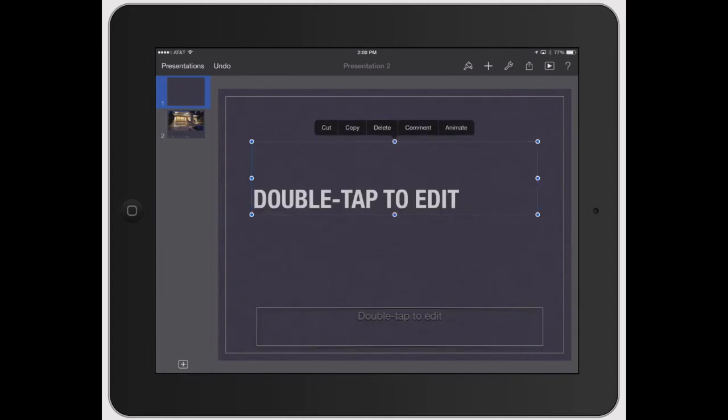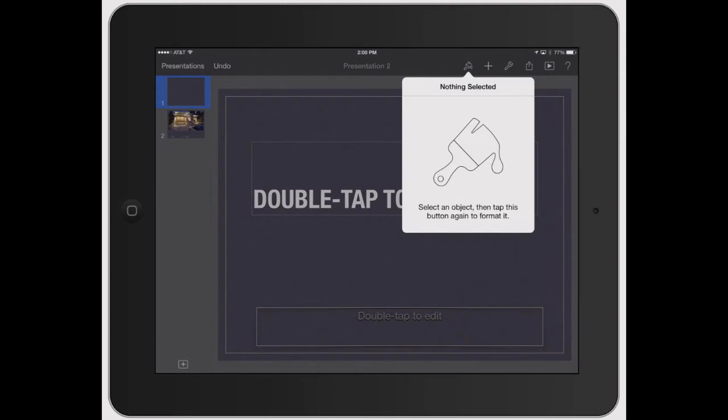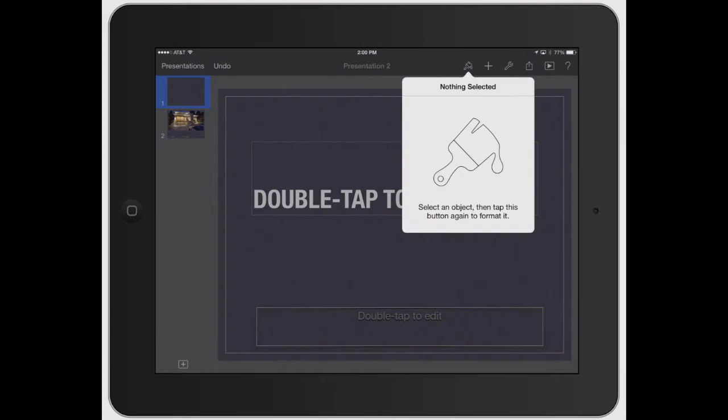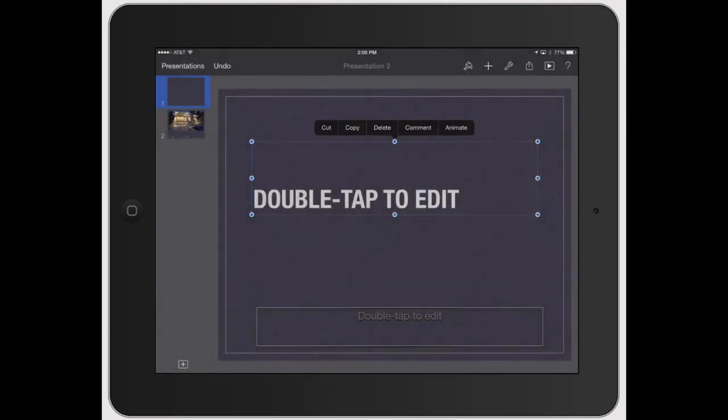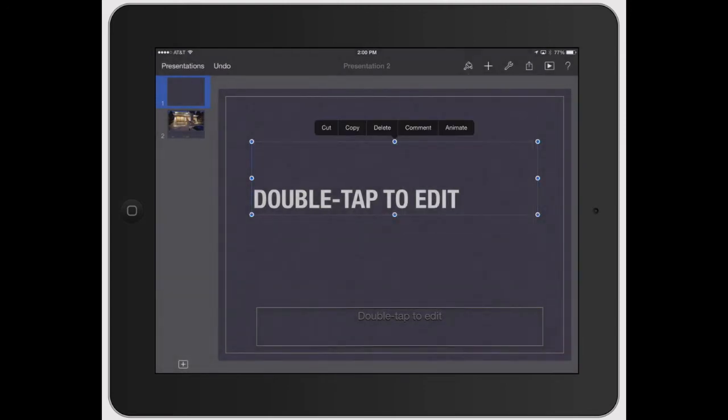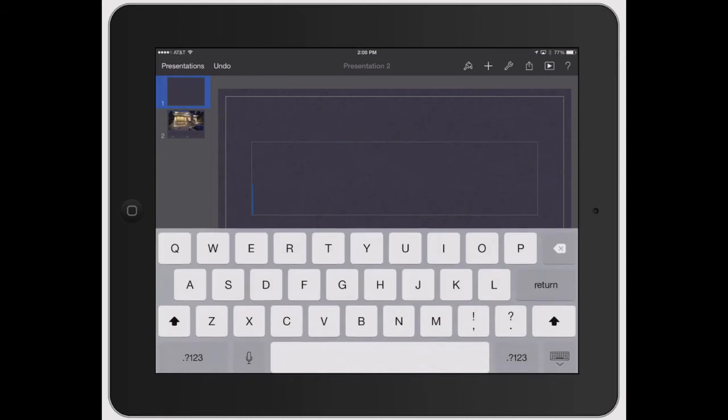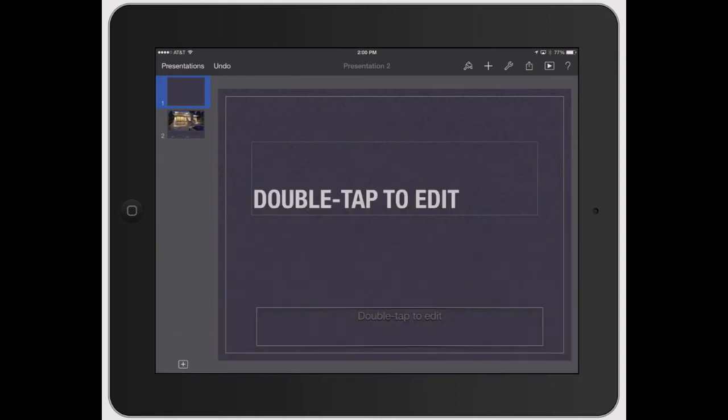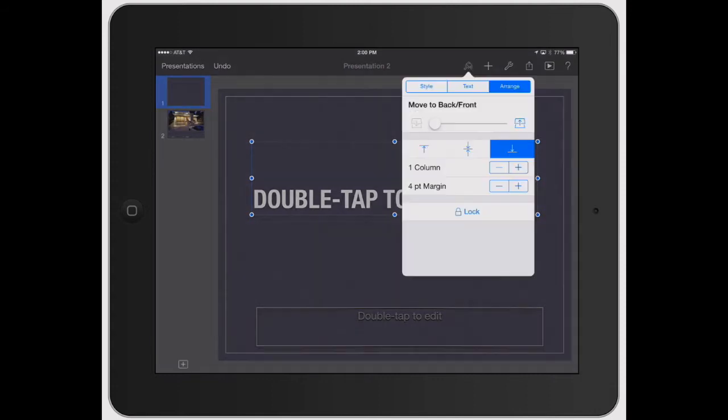So to use anything, let's say you don't have anything selected, if you click it, it shows you nothing's selected. So let's go ahead and double tap, or let's double tap to edit, so that's actually added text. But to manipulate this text in here, just highlight the thing you want to edit, then click the paintbrush tool.